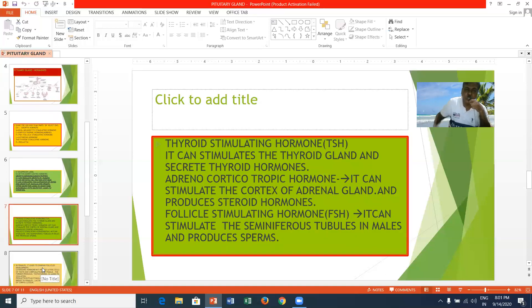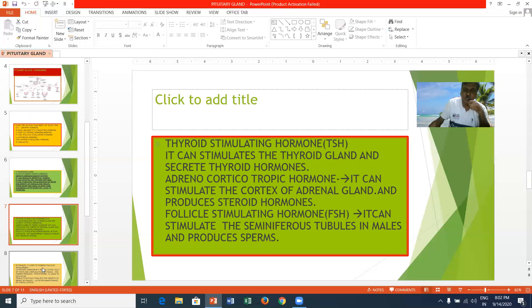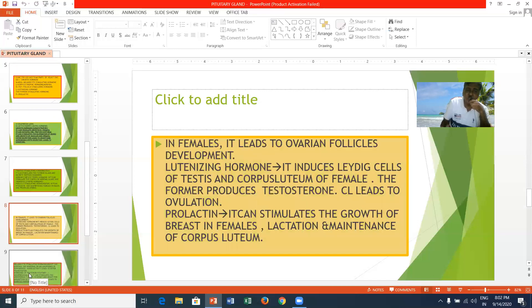The thyroid stimulating hormone stimulates the thyroid gland and causes it to secrete thyroid hormone, which is responsible for BMR — basal metabolic rate — meaning it initiates metabolism in animals. The adrenocorticotrophic hormone stimulates the cortex of the adrenal gland and produces steroid hormones. The follicle stimulating hormone stimulates the seminiferous tubules in the testes in males to produce sperms — a process called spermiogenesis — and in females leads to ovarian follicle development.